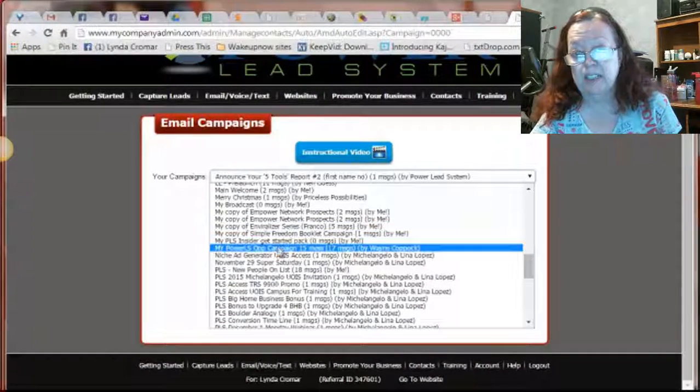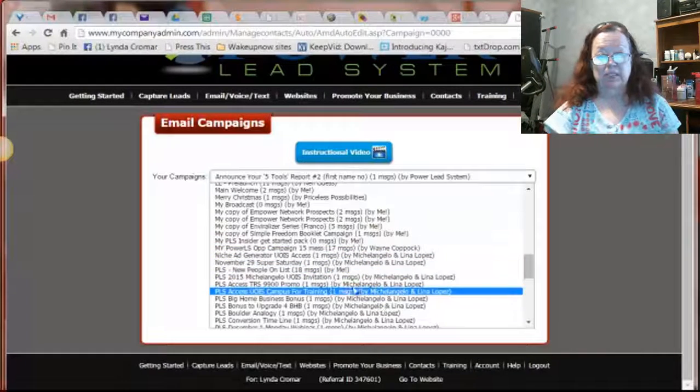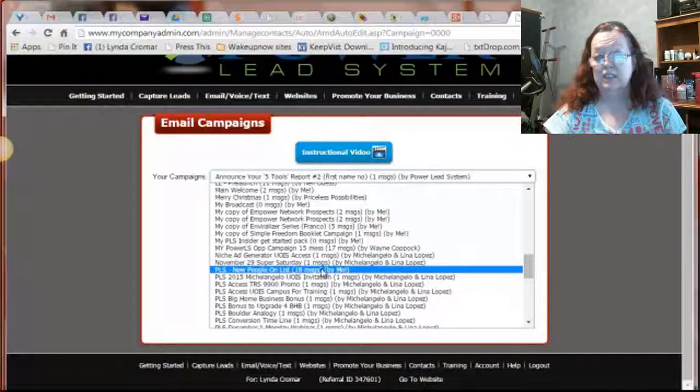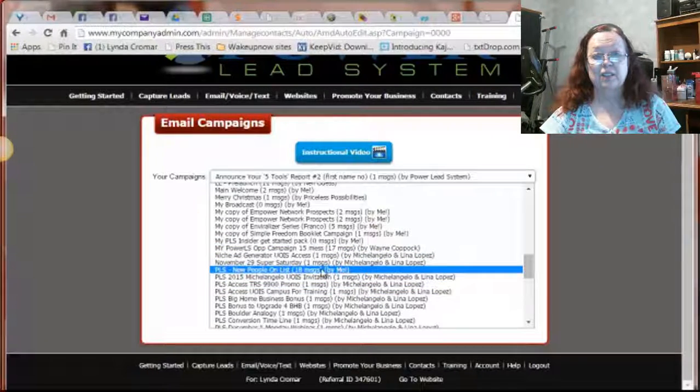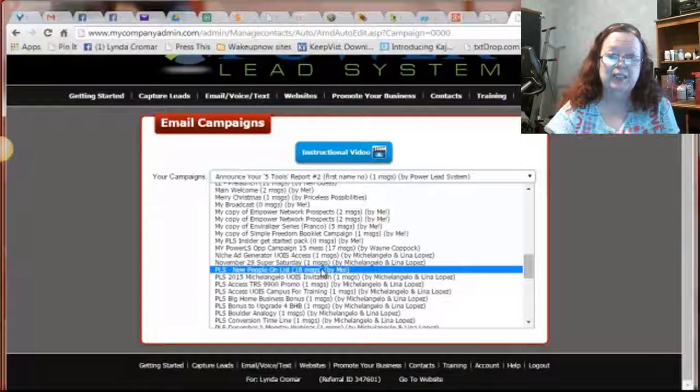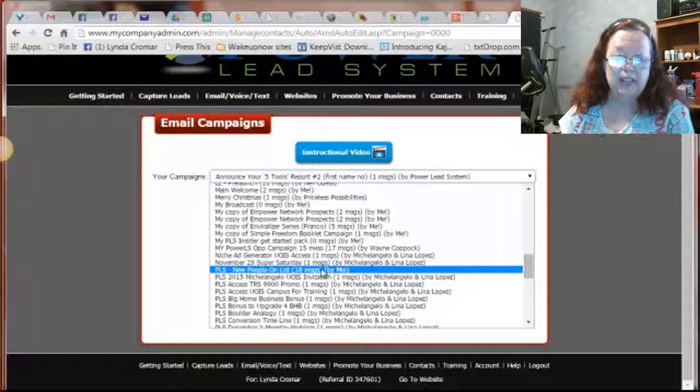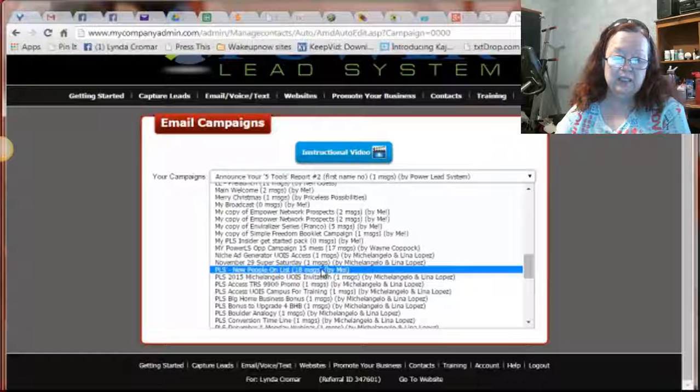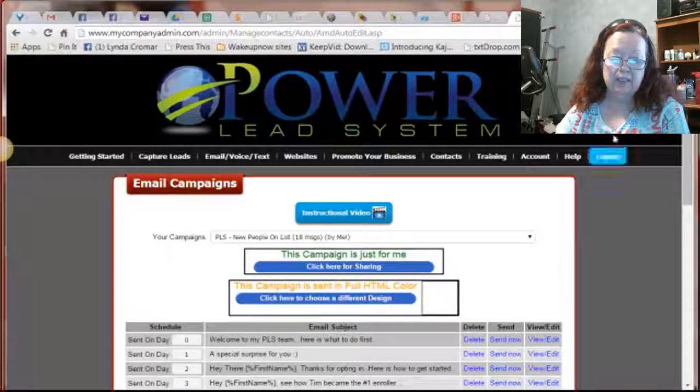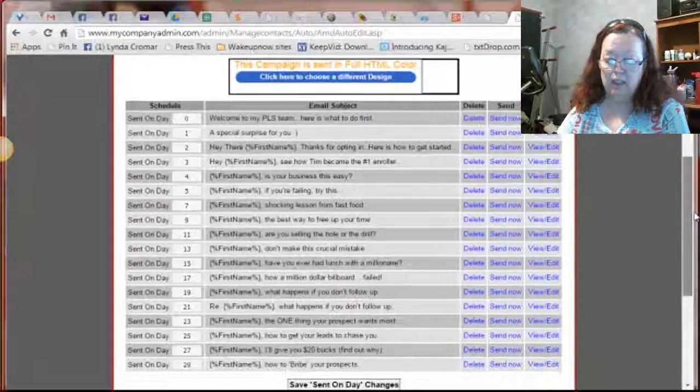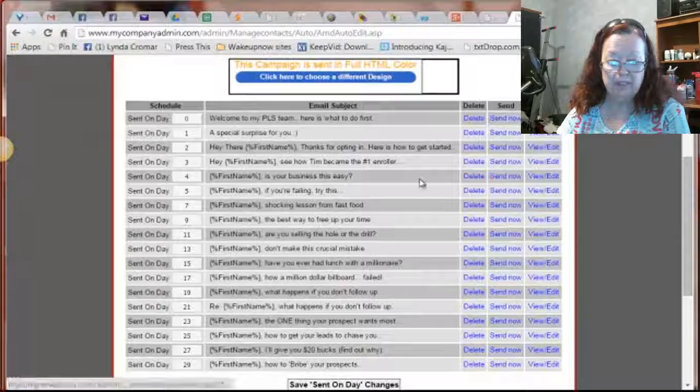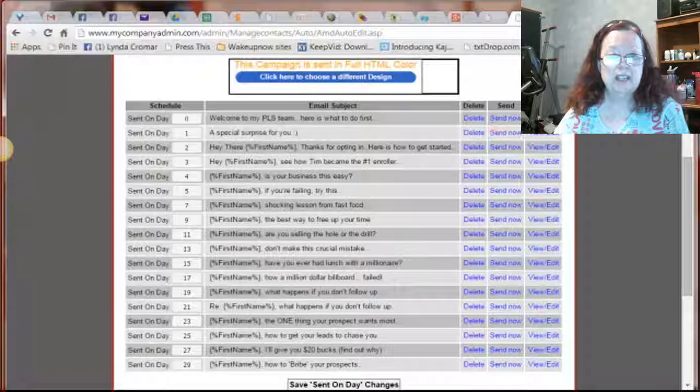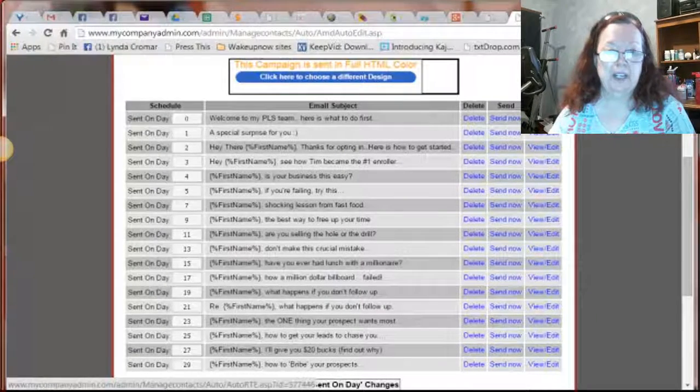And make sure that your links are going to be correct. And it's probably in alphabetical order. And this is the one I want it to go to right here. I've already done this, but I'm going to just go and get it open just so you can see it. PLS, new people on the list, 18 messages, and it's one that I've worked on already so that I know that it's going to have my links in it and anything else I want to make it personalized by me.